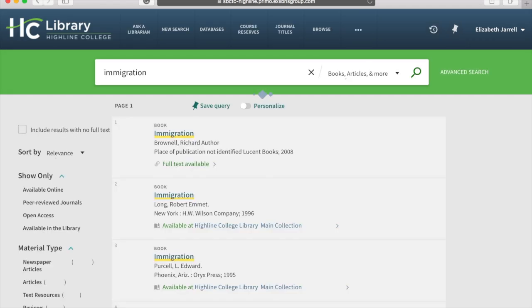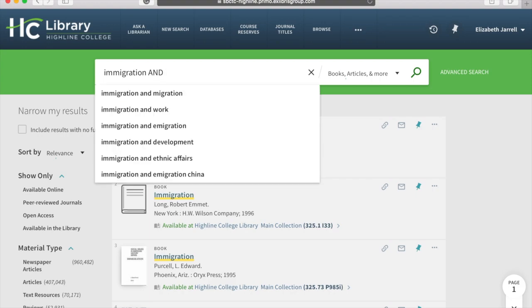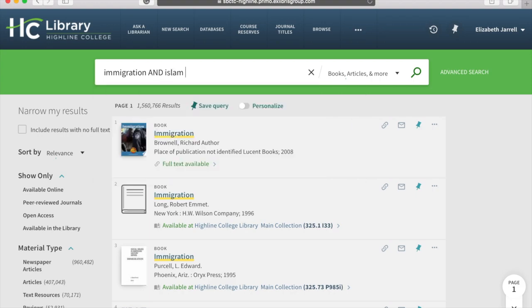So if I just put in the word immigration into the search bar, I get over one and a half million results. That's too many. So what I'm going to do is add what are called Boolean search terms, which are AND, OR — always in capital letters. So let's do AND ISLAM and see what we get now.